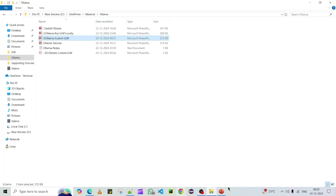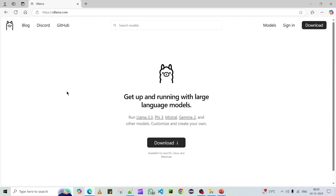The first step to create a custom LLM model is to have some base models. It's similar to Docker — just like when you create a Docker image you need a base image, for instance an OpenJDK base image to run a Java container, similarly here we need a base model on top of which we are going to customize as per our wish.